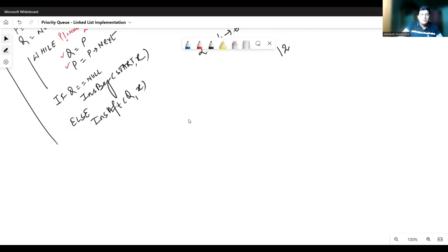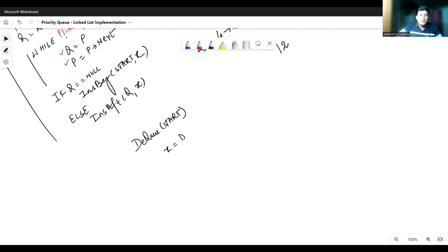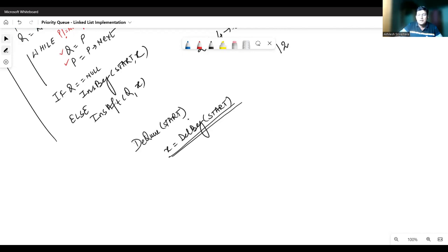For the dequeue operation, given start as the address of the first node, we simply call the delete-beginning function. This deletes the element from the front of the linked list, ensuring the highest priority element is served first. Equal-priority elements are served in first-in, first-out order.